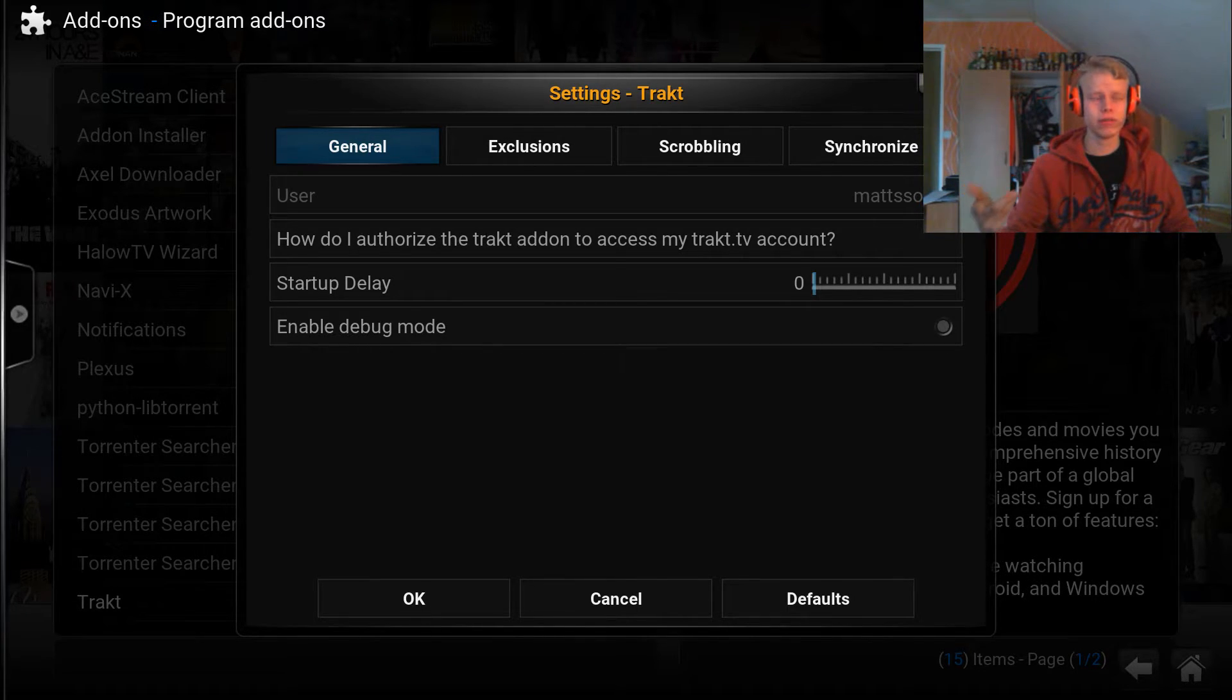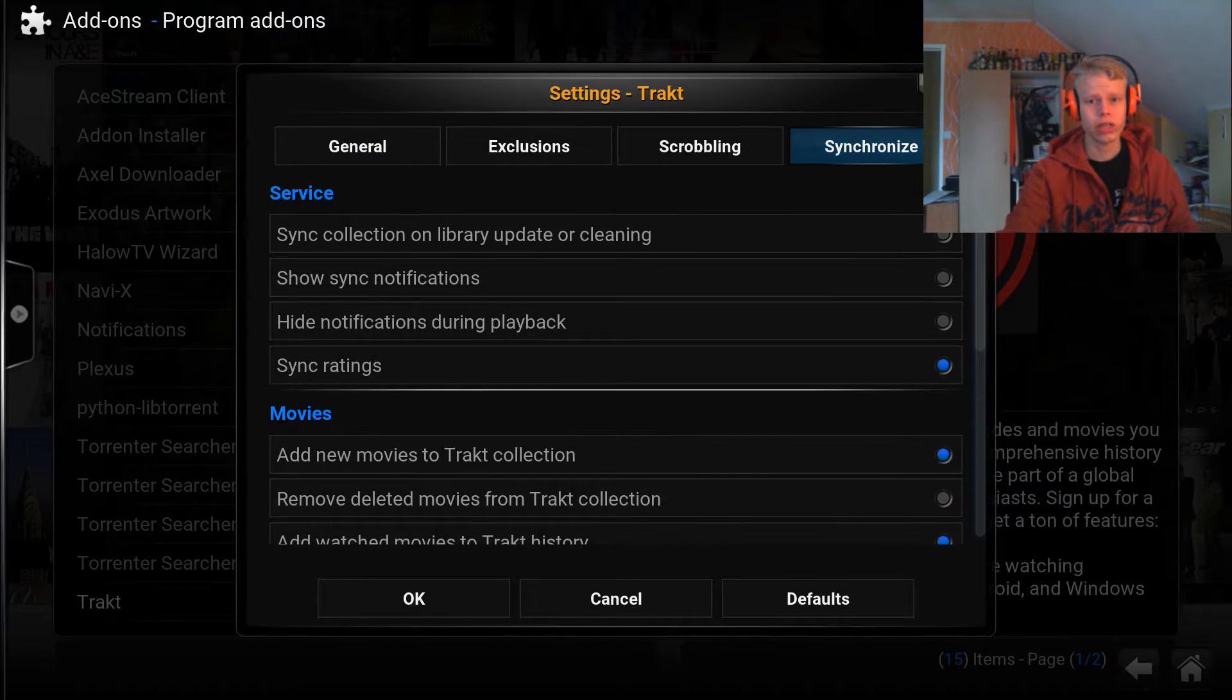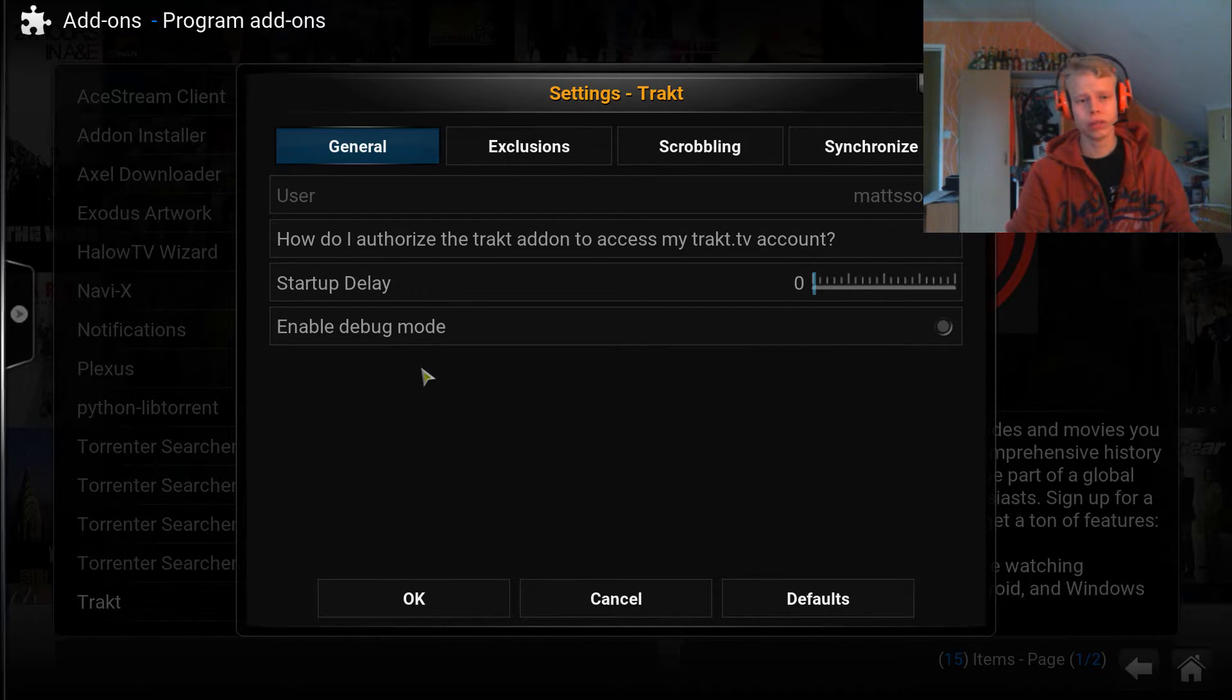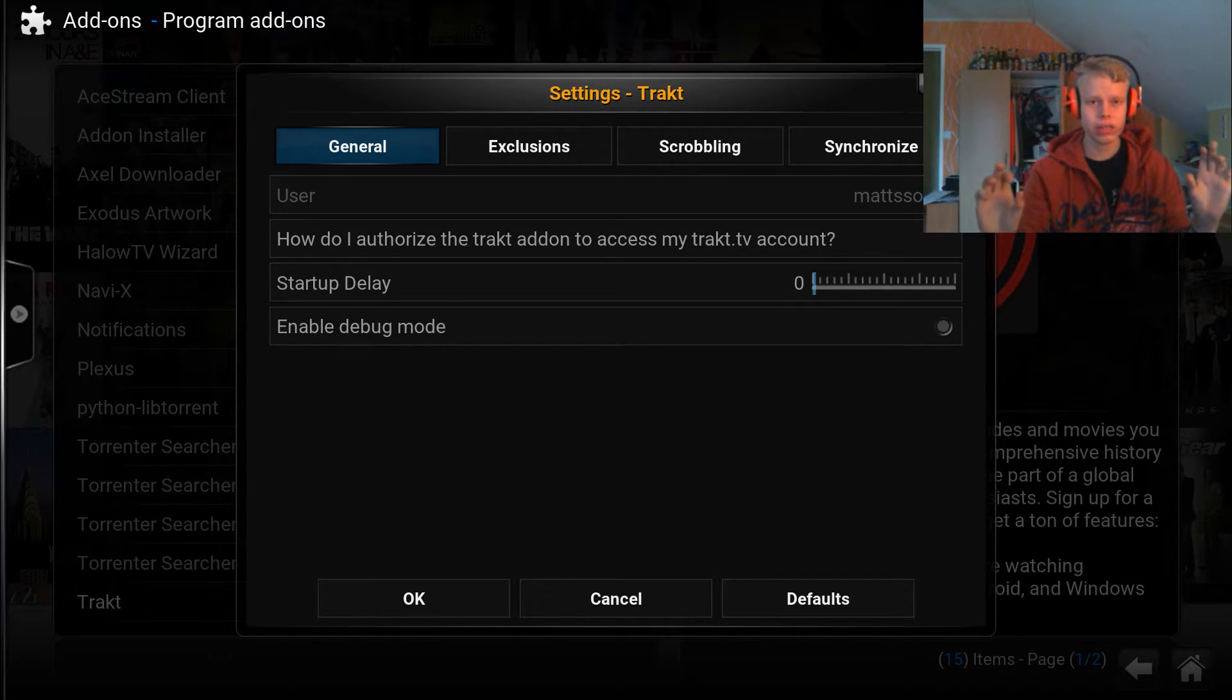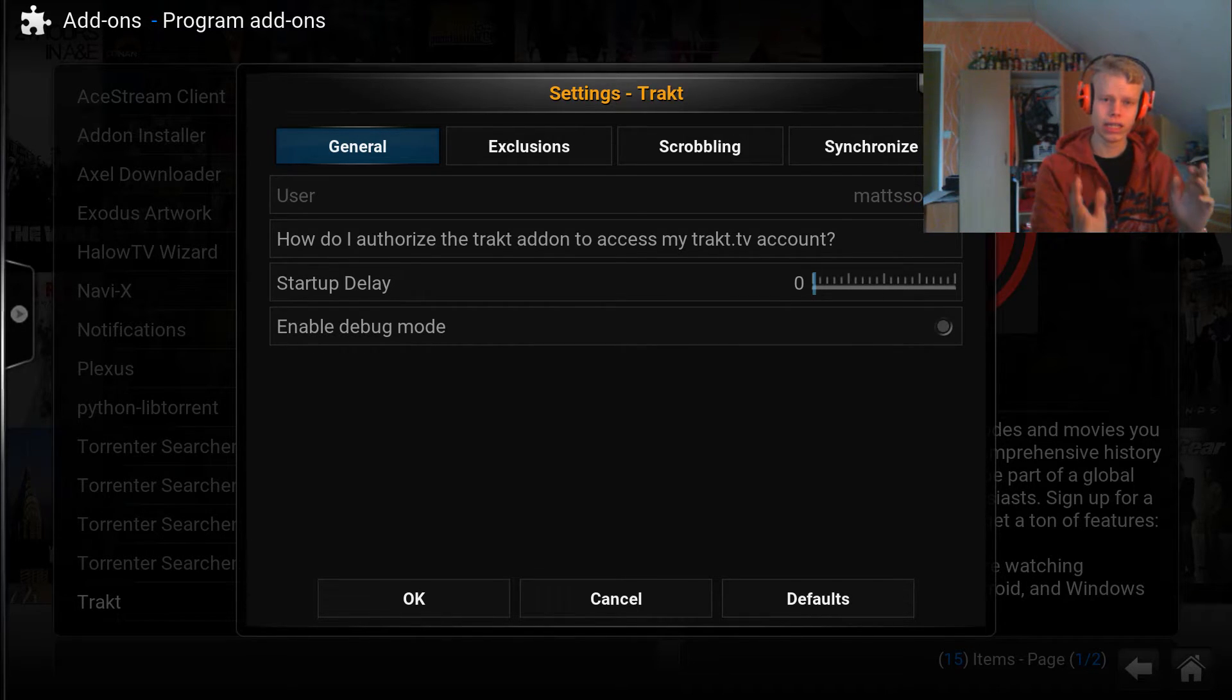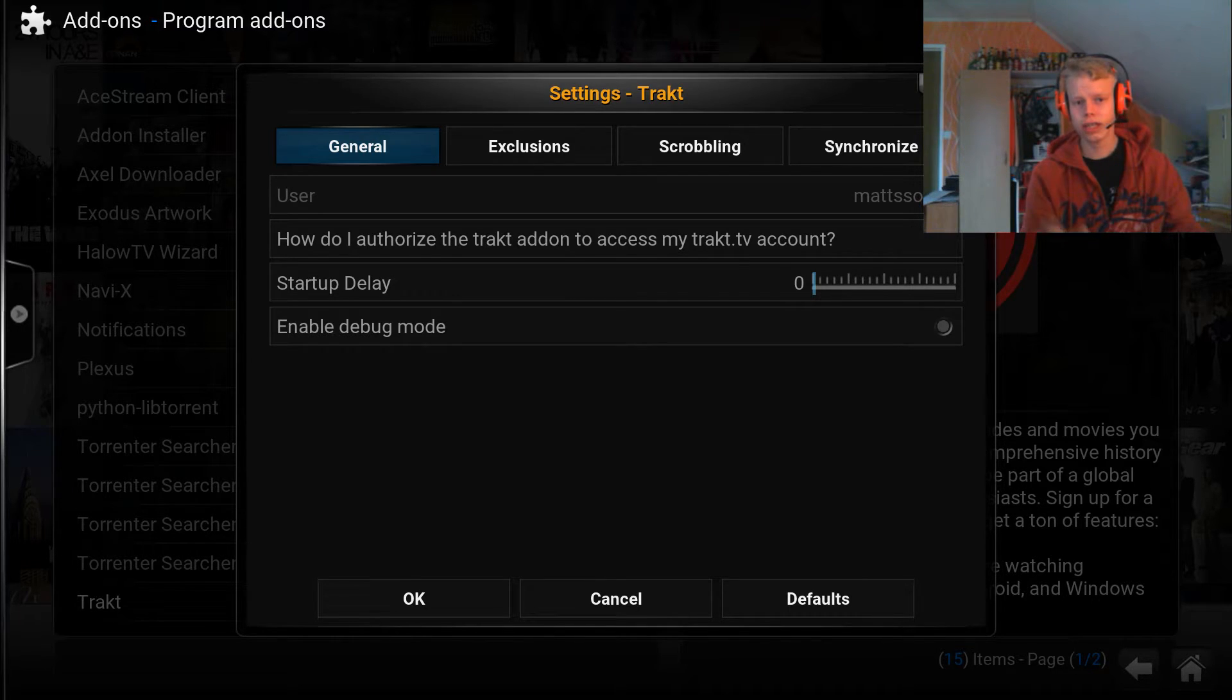When I enabled it, it automatically connected me to my Trakt TV account. Of course, you'll have to have a Trakt TV account for this to work. This is basically how you enable the add-on. But if this is the first time you're enabling the add-on, it won't pop up like this when you run it. It will pop up a basic, very simple box with a QR code as well as a link.